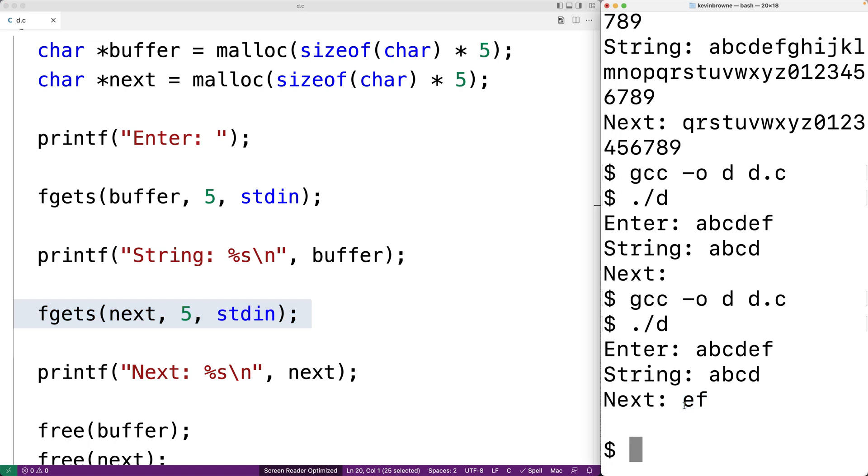Those characters are read off the standard input stream. We get e, f and then the new line character after hitting enter. Those characters are stored into the next character array. So we can use that second argument of fgets to prevent buffer overflow from occurring and more safely process input from standard input.